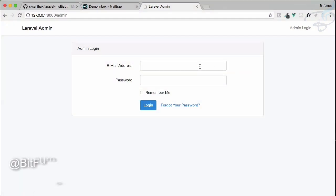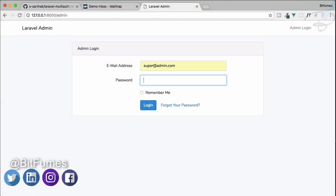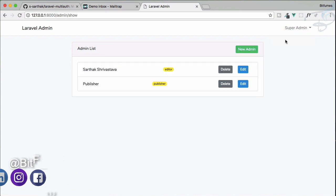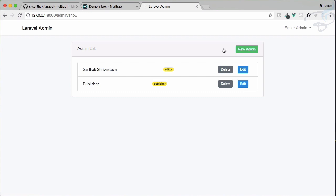Now we have a super admin and we can easily log in using these credentials. In the admin section, I have created two admins apart from the super admin: one is Sarthak Svarasto and the other is publisher. Sarthak Svarasto has the permission for editing only, so he is an editor, and the other one is a publisher.